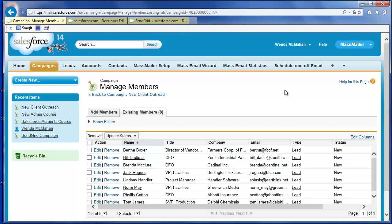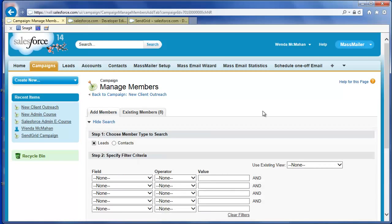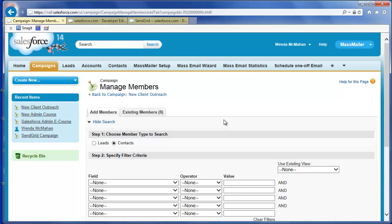Optionally, click Add Members and continue to search for and add leads or select the Contacts radio button and follow the same steps to add contacts to the campaign.